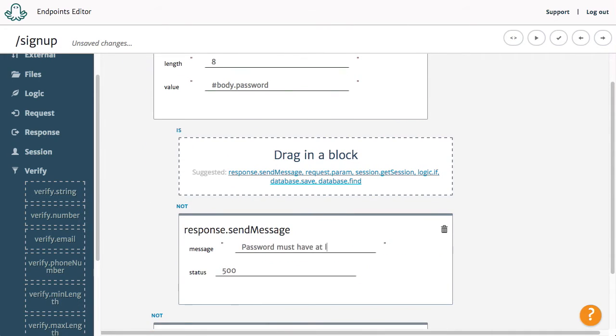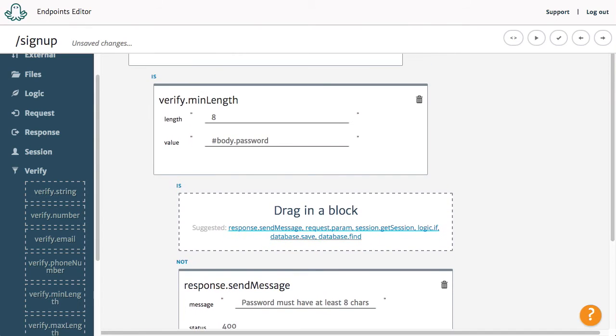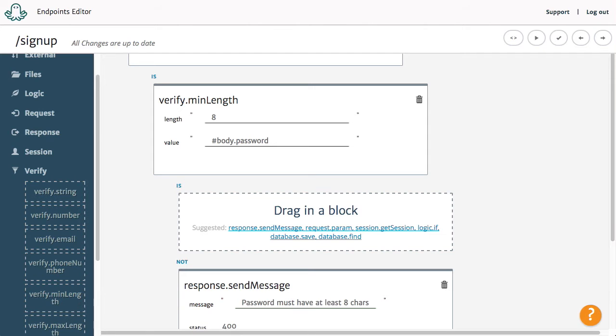Whenever a request is made to a Post endpoint, it has a body in which we can pass parameters. Just write hashbody followed by the name of the parameter. For example, we will write hashbody.email to indicate the email address we are sending.